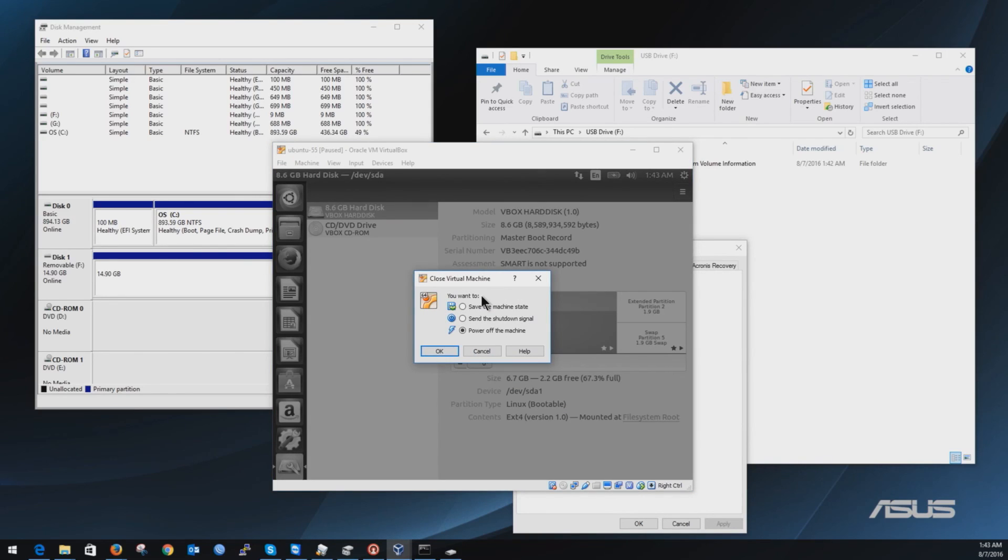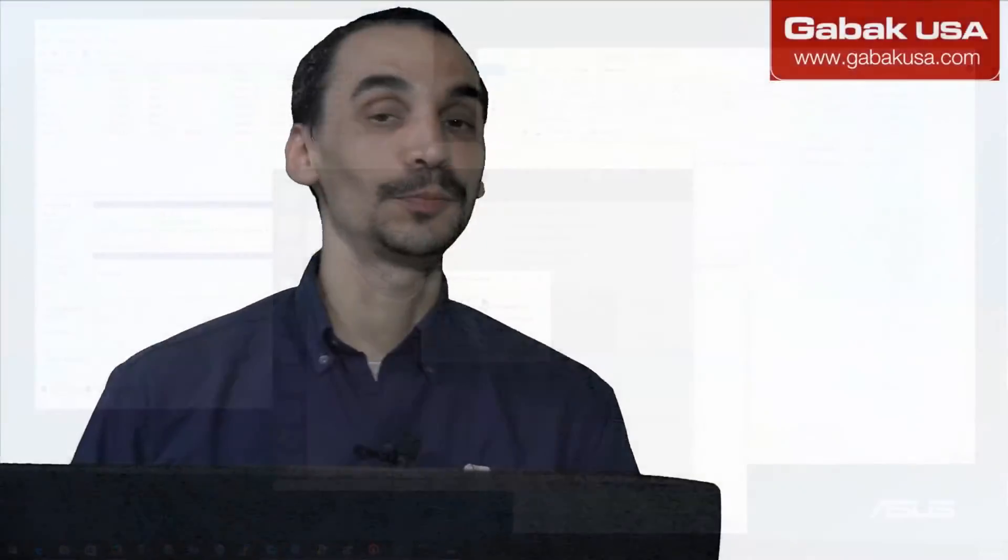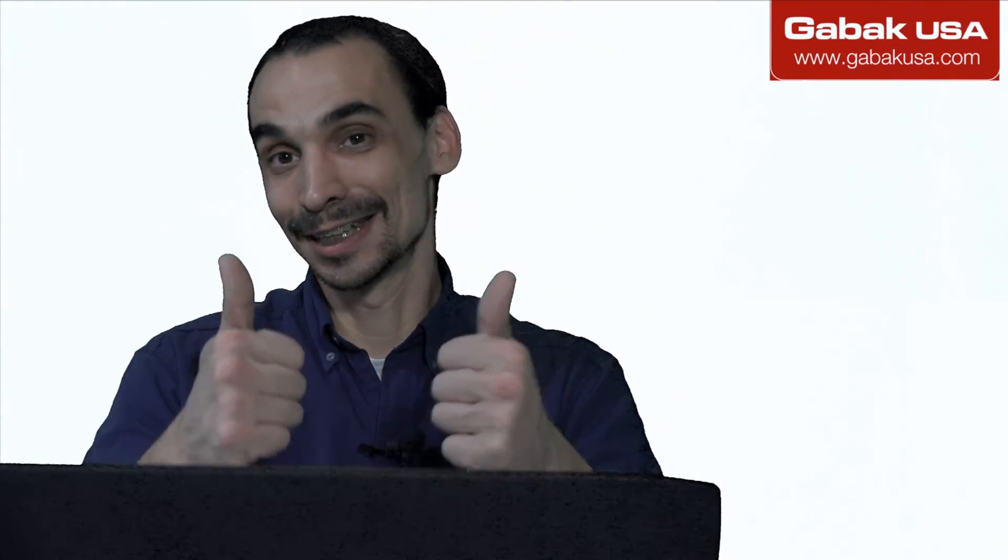So I hope you have enjoyed this small tutorial. Leave me a comment in the section below if you have any trouble. I'll try to help you or make any other video. See you next time. Bye.